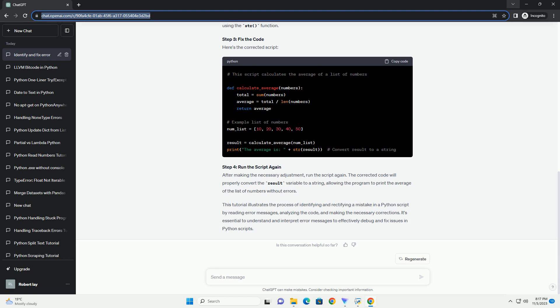Type errors arise when an operation is performed on an inappropriate data type. For example, here, you cannot concatenate a string and an integer directly. To resolve this, convert the data types appropriately.